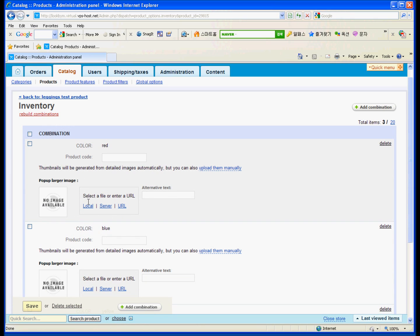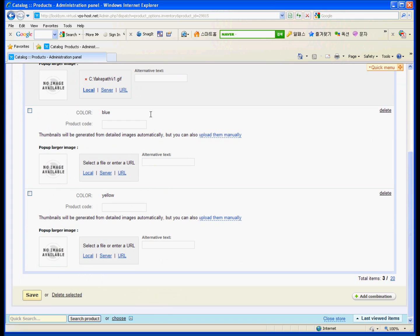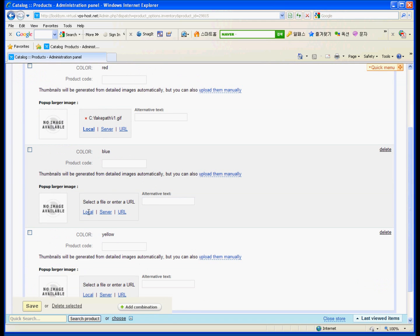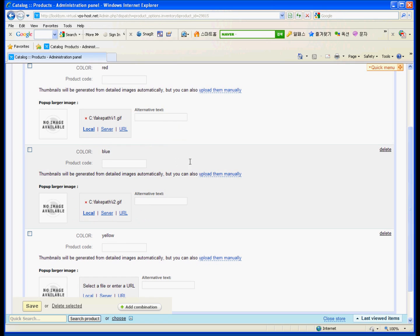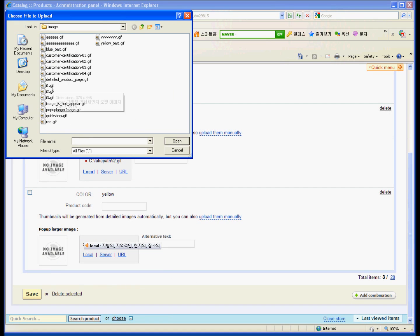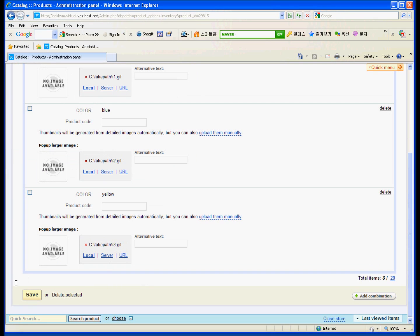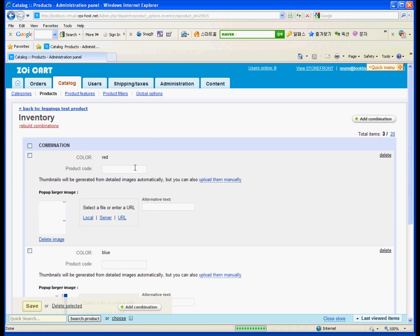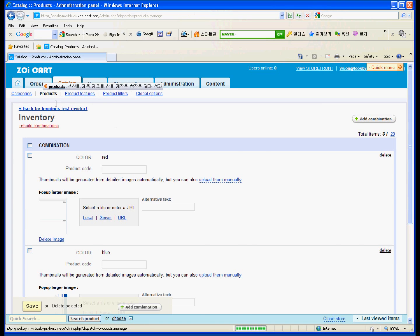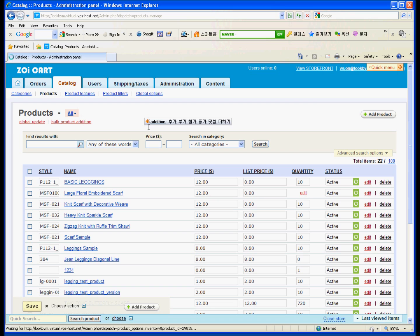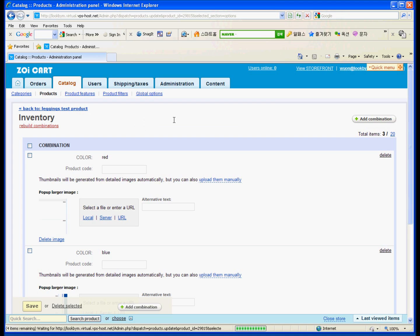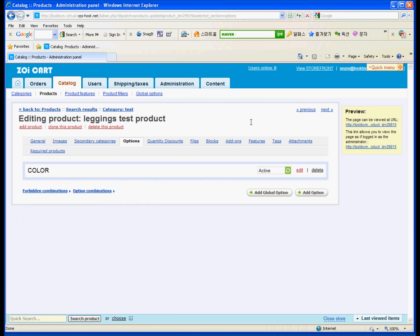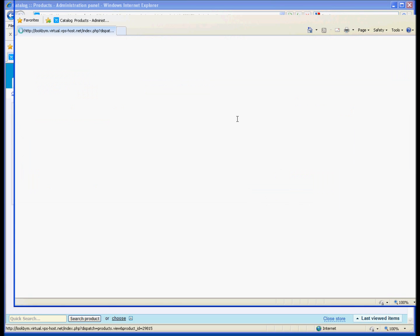And then put images. When you click the colors, these images will be displayed on the preview. So make sure to put it in. And then back to the test products to see the preview. On the top right corner you can see the link. Click it.